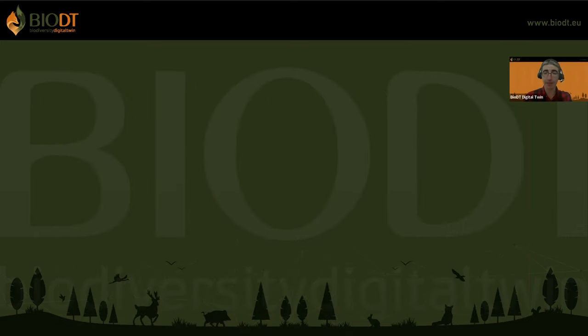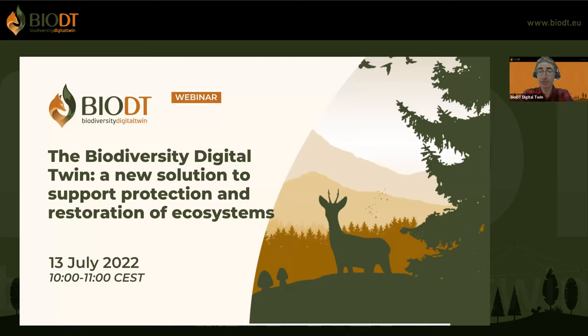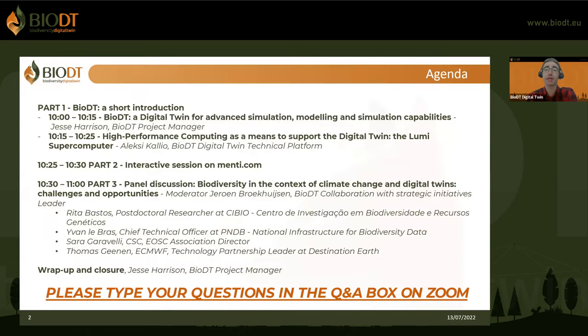Good morning everybody. Welcome to the first BioDT webinar. We'll just wait a couple of minutes for people to get in so that everybody can follow the meeting with us. In the meantime, I'll just introduce myself. I'm Federico Drago from Trust IT Services. I'm the communications manager of this project and I would like to welcome you to this first webinar of the project, in which we will get to know the objectives and the context in which BioDT operates.